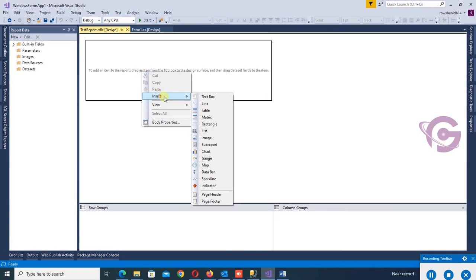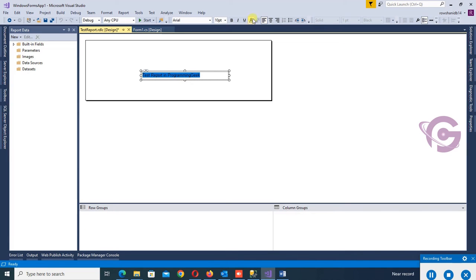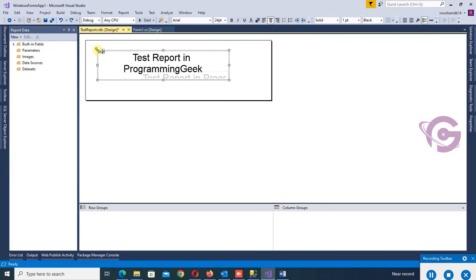Add a text box with the text 'Test Report in Programming Geek'. Change the font size to 24 and set the alignment. Yes, it looks good.